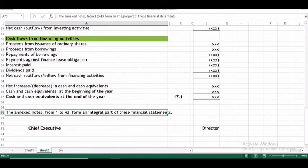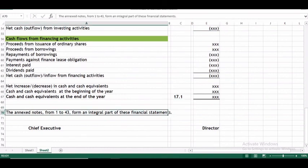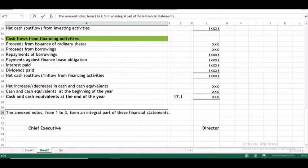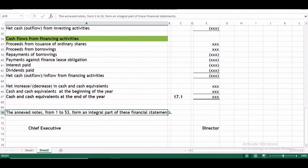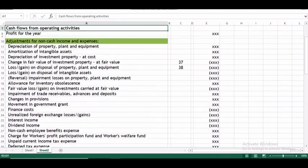At the end, the same mandatory narration must be written: 'Notes from 1 to 43 are an integral part of the financial statements.' The number of notes — whether 1 to 33, 1 to 43, or 1 to 53 — requires a massive understanding that will be covered in a separate lecture. The cash flow statement must also be signed by the chief executive, director, or any other authorized personnel as per corporate laws prevailing in your country.